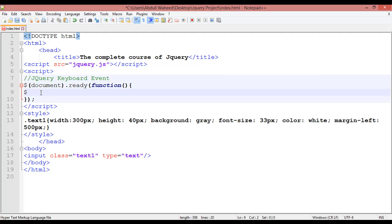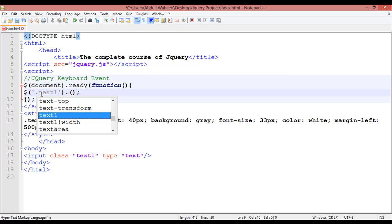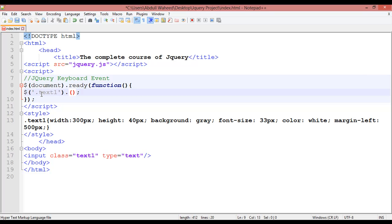Now inside the document ready function, insert a dollar sign, open round bracket, and select the text field using single quotation with dot for class: '.text1'. The first keyboard event we are going to use is 'keyup'. So write '.keyup' and run the function.